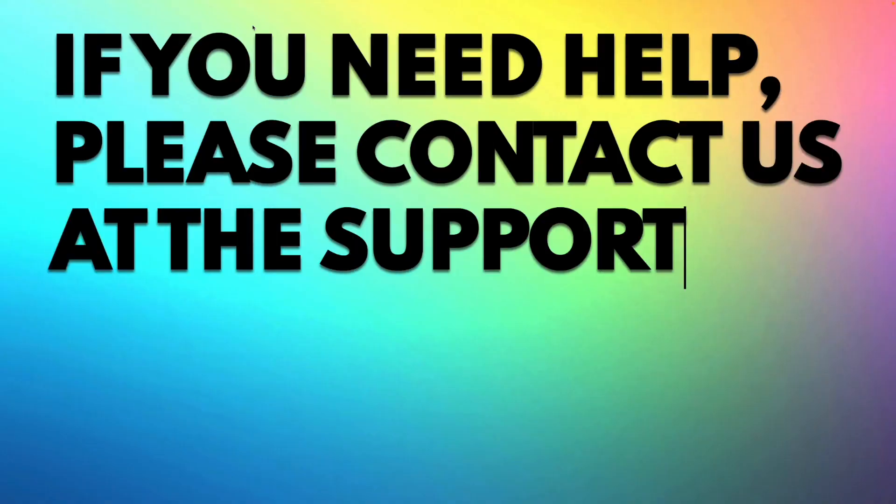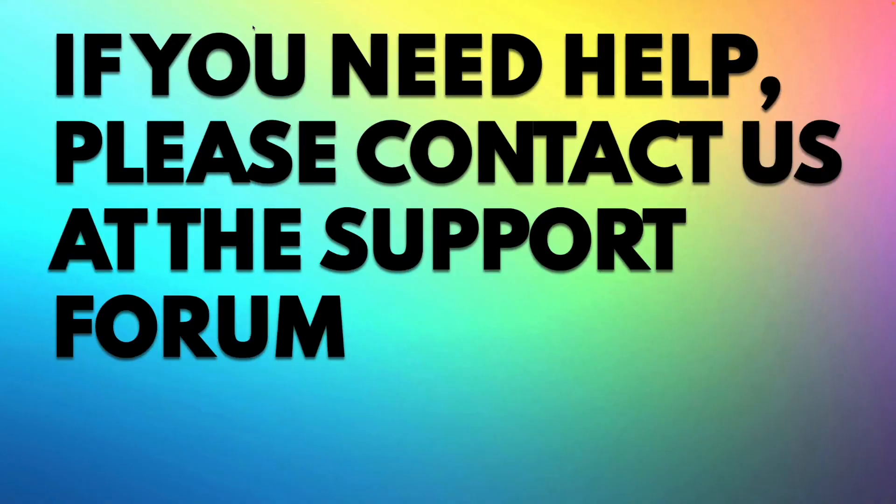But, if you need any help with the AMP plugin, please contact us at the support forum. Link at the description below. Thanks for watching, and see you next time.